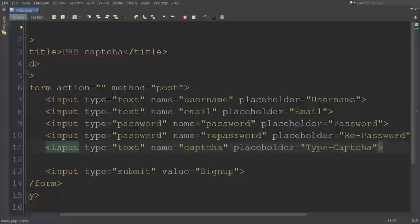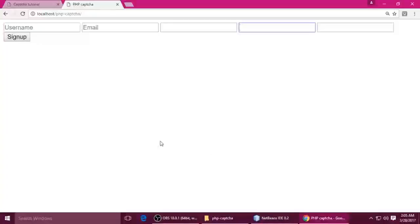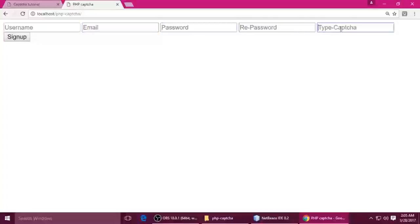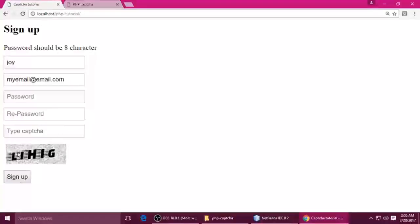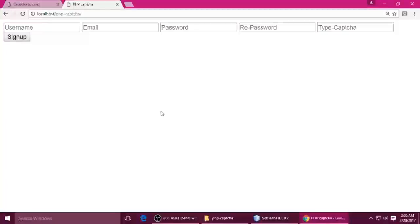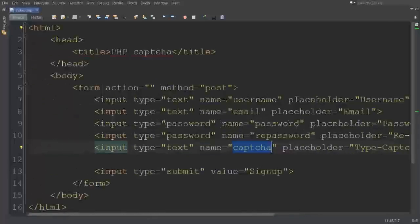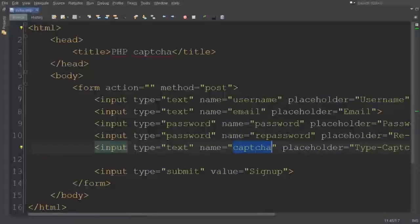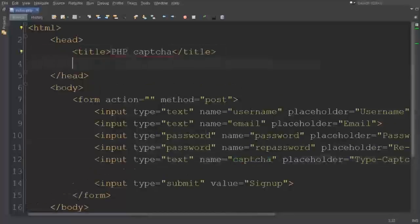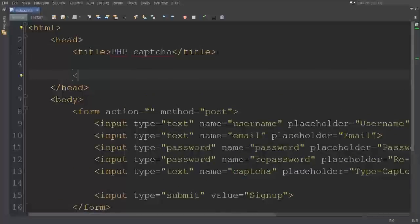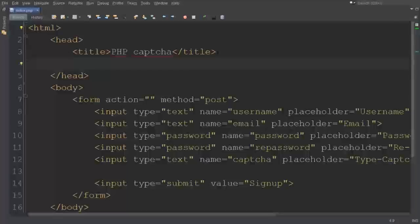I put a mistake here - just name it captcha, whatever you can type. Run this file. You can see username, email, password, re-password, and captcha. This CAPTCHA image we will provide in PHP. Now let's style this form a little bit. I'm using internal CSS, so put inside the head section.